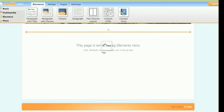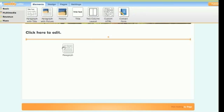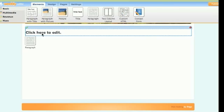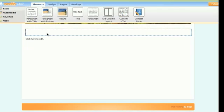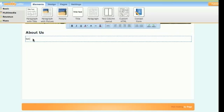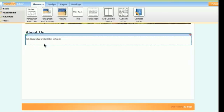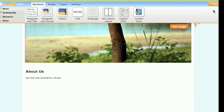Let's say we add a title and then a paragraph. To edit this we simply click on it. Once you're done, it auto-saves along the way.